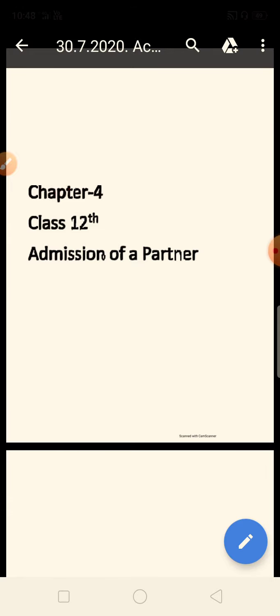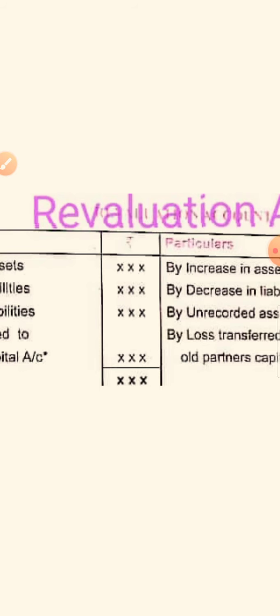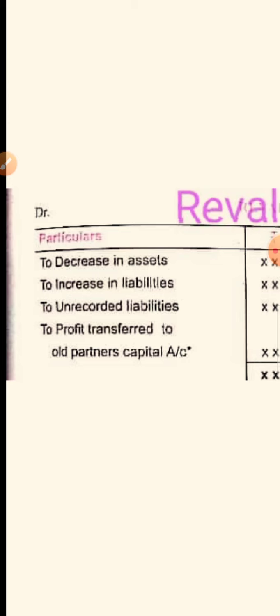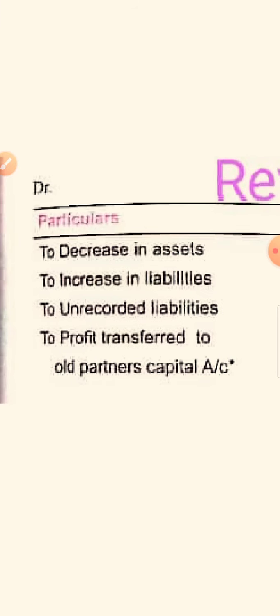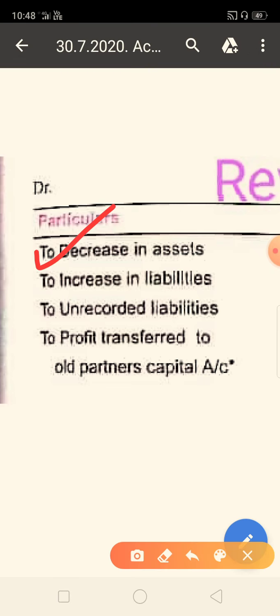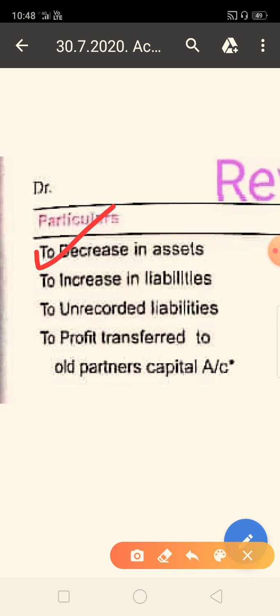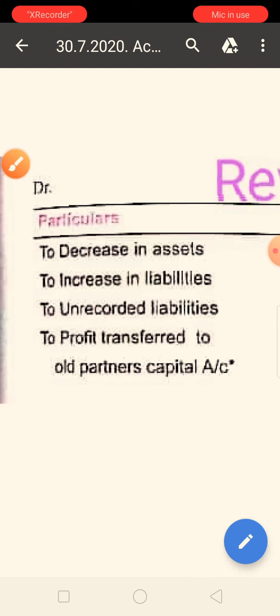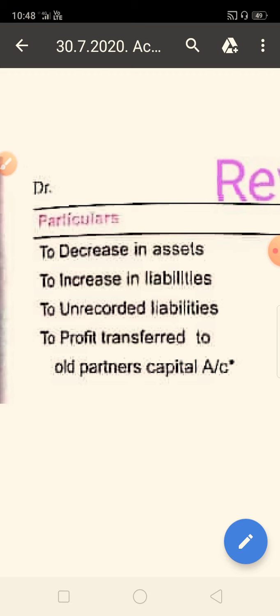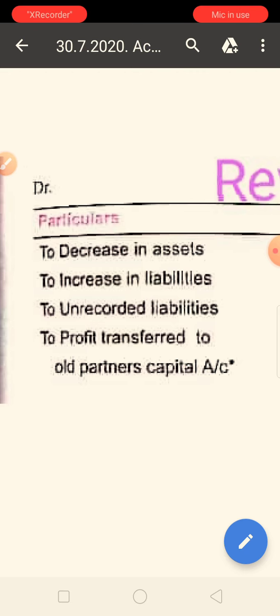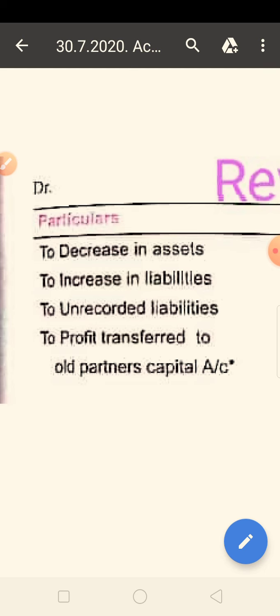Yesterday I explained the revaluation account. Revaluation means the value of assets and liabilities changing — the value of an asset can increase or decrease. If the asset's value is decreasing, that is a loss. If the asset's value is increasing, that is a profit. If the liability value is increasing, that is a loss. If the liability value is decreasing, that is a profit.